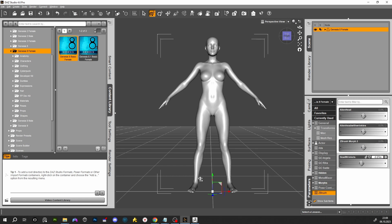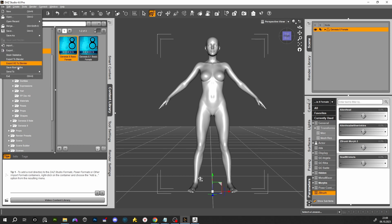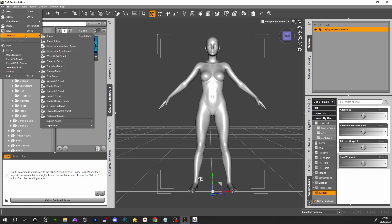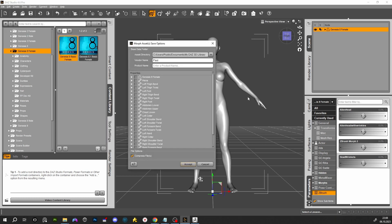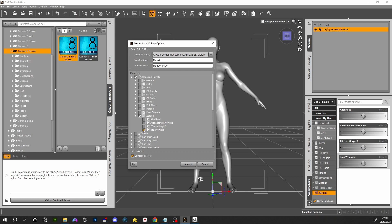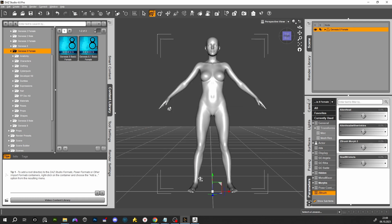Now we need to save this morph. Go to File > Save As > Support > Asset > Morph Asset, and here you name your thing 'head wrinkle'. Go to your character, select your path, press Accept. Now that we've saved our morph, we can close this.